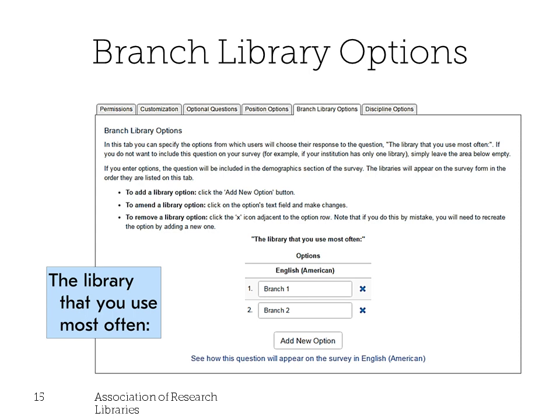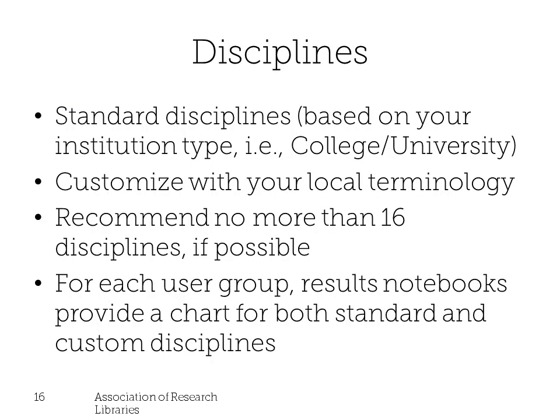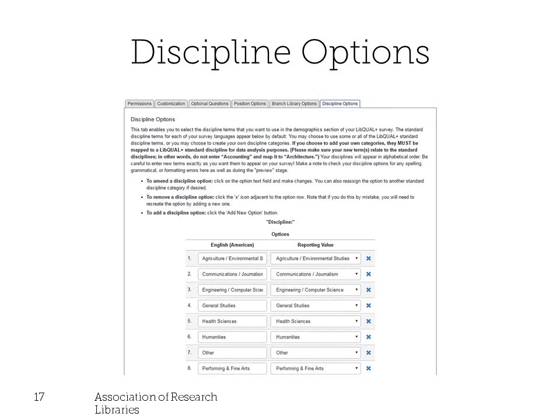On the next tab you'll see branch library options. You can enter response options for the question 'the library you use most often.' This question is optional, so if your institution has only one library, you can leave it blank. Similarly, you can use your local terminology to map to the standard list of disciplines. We recommend no more than 16 disciplines, as too many choices can present challenges to users. Your results notebook will include charts showing the number of respondents from each discipline.